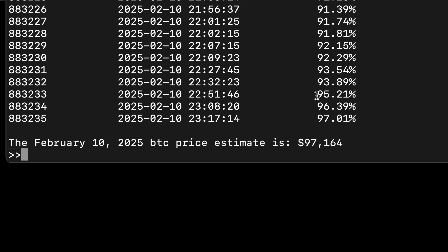Yesterday, February 10th, 2025, it found it to be $97,164.